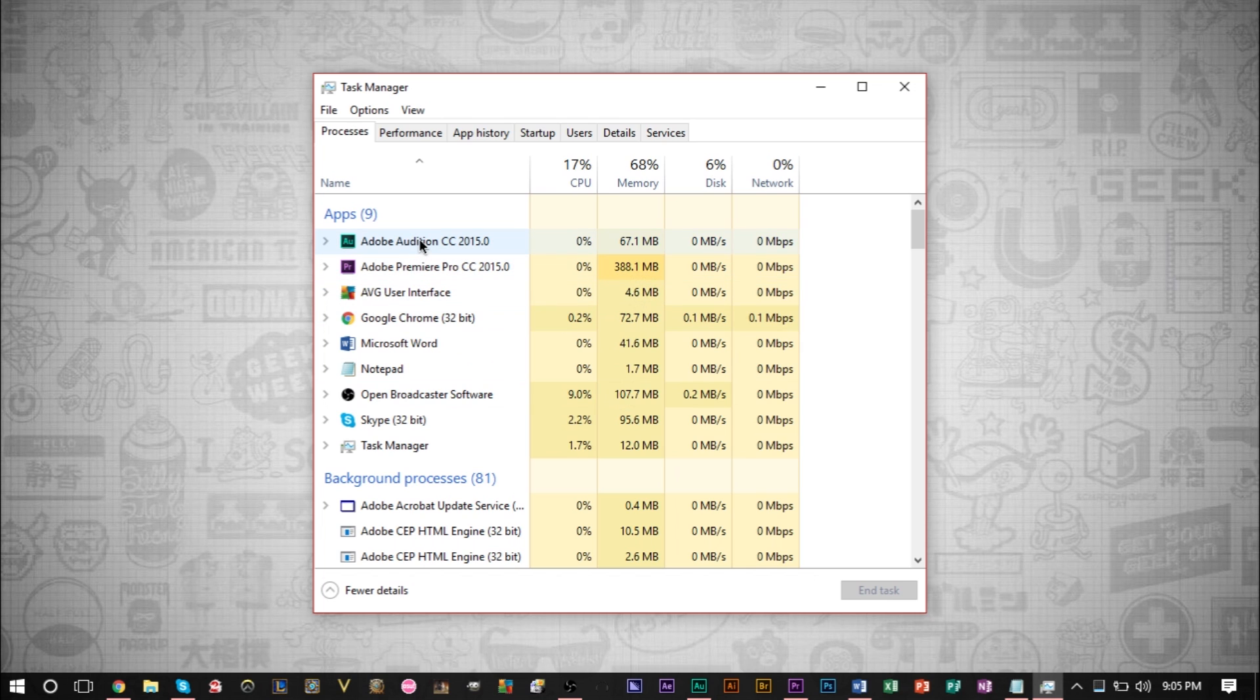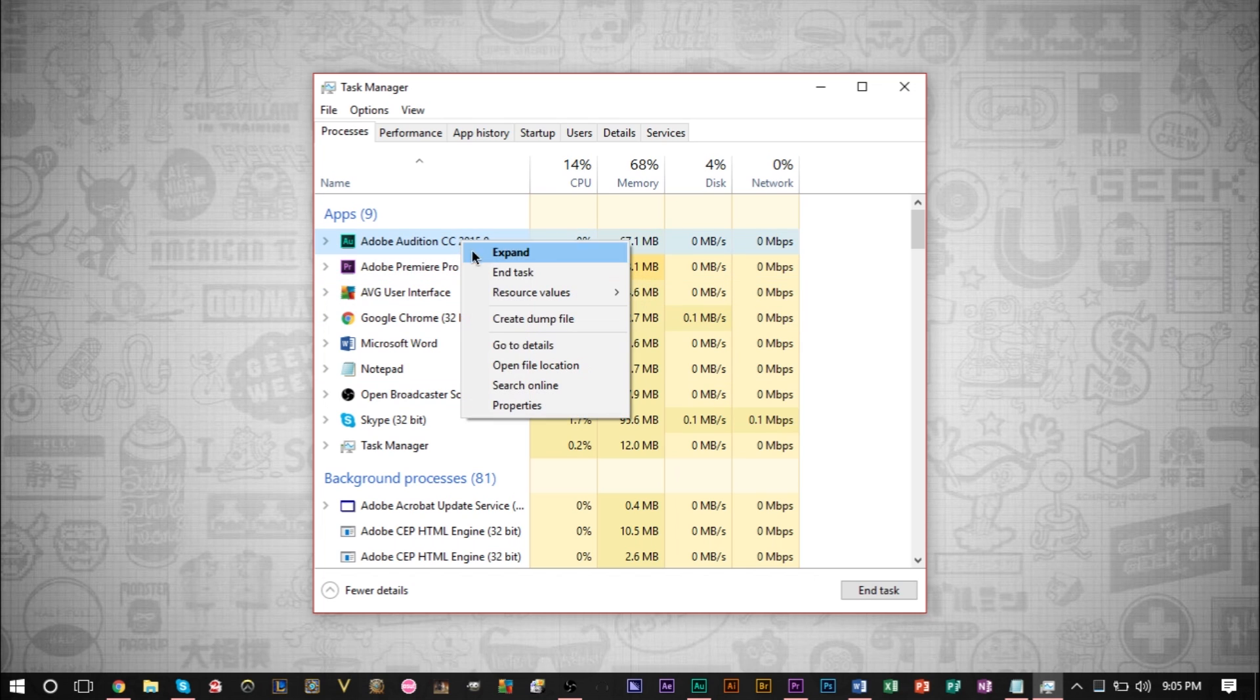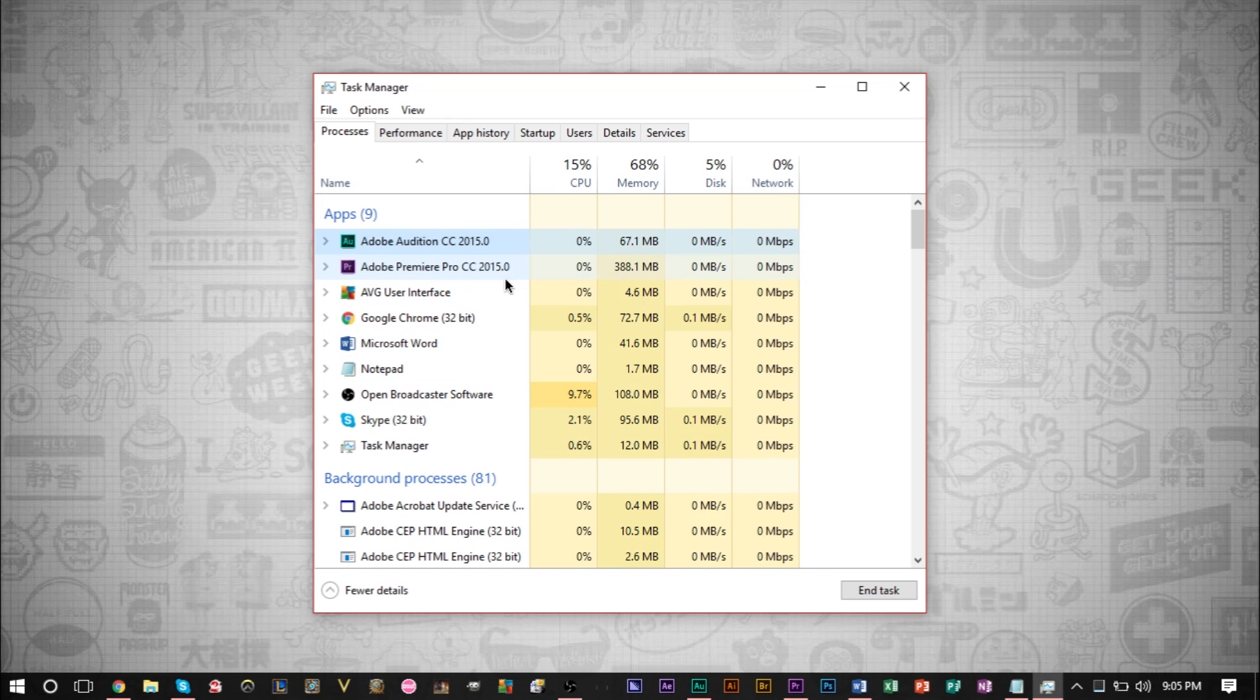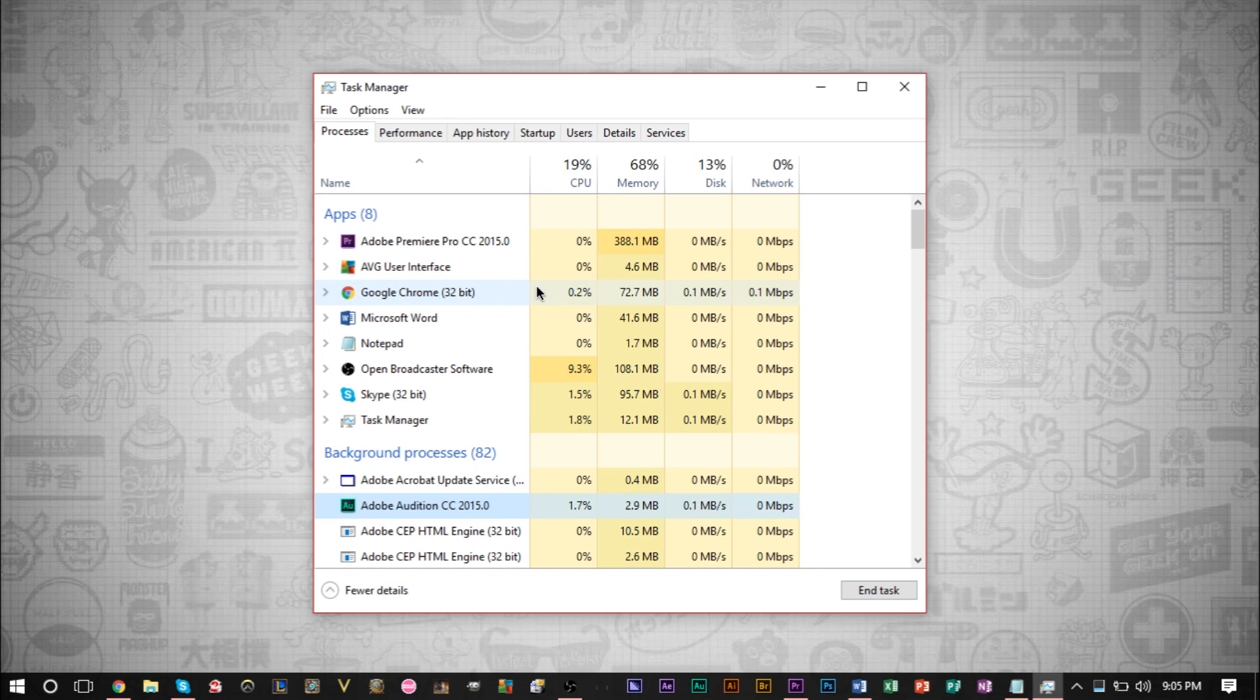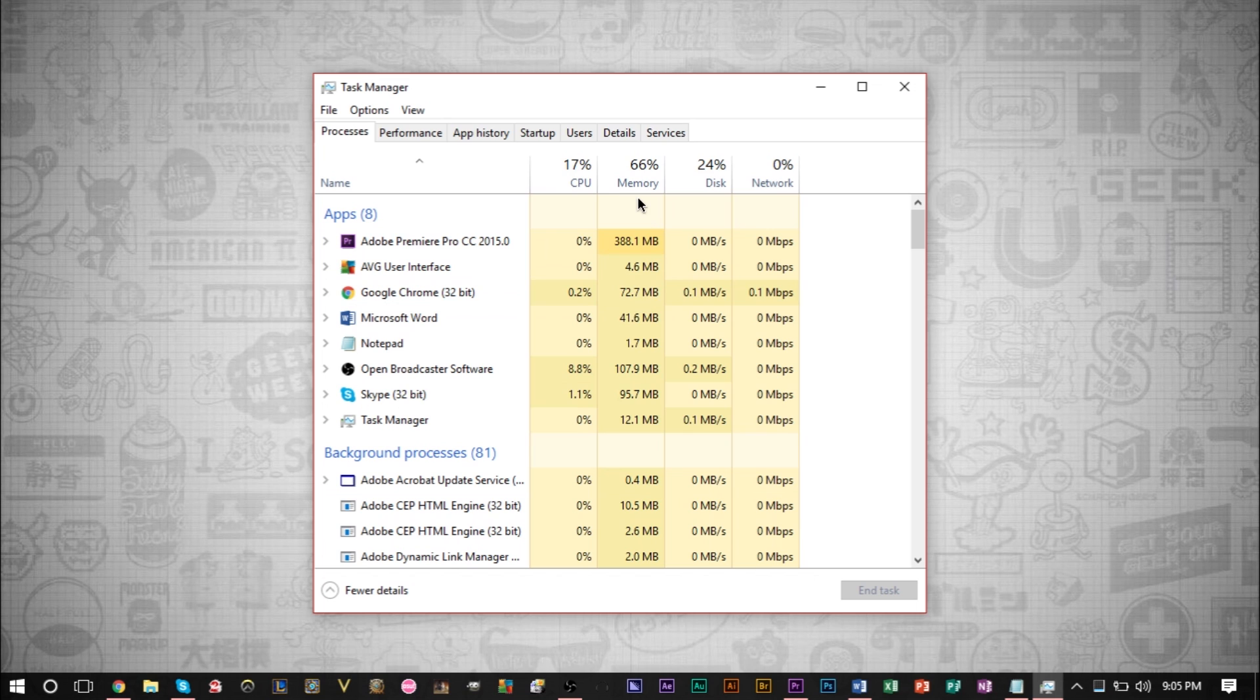If I close certain programs, I have Audition open right now. If I were to close this, I'd be freeing up more memory. As you can see, it's going down. So I have more memory for my other programs to use, which makes them run a little faster.